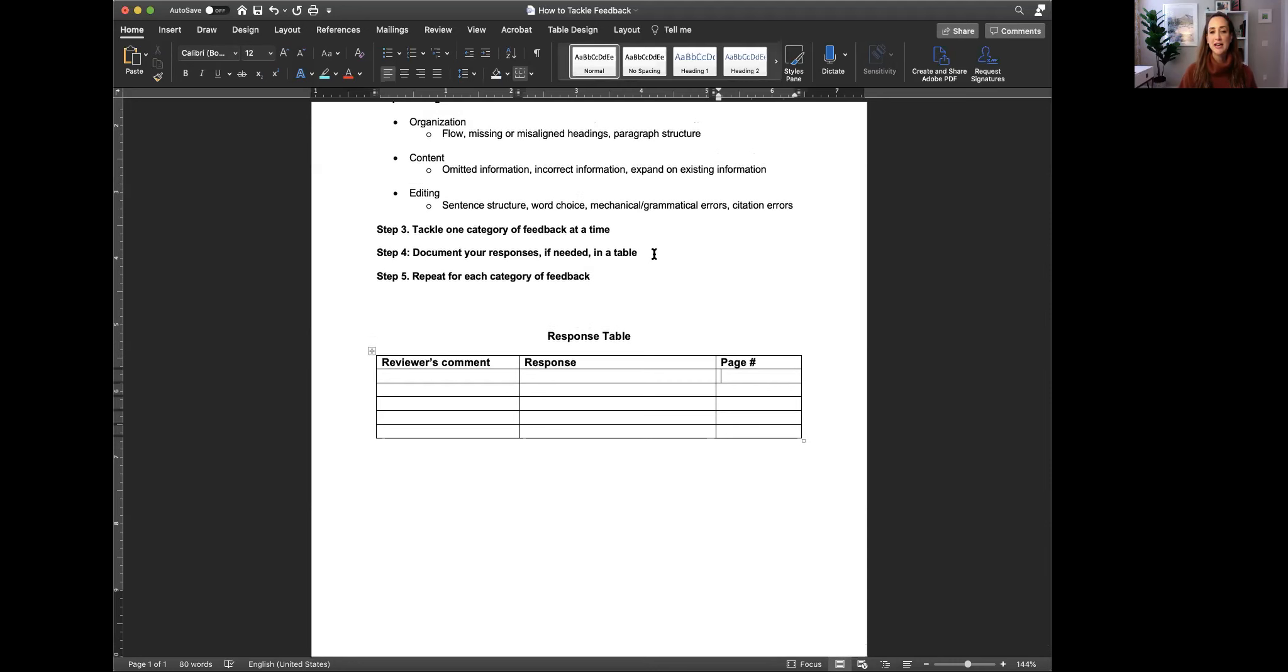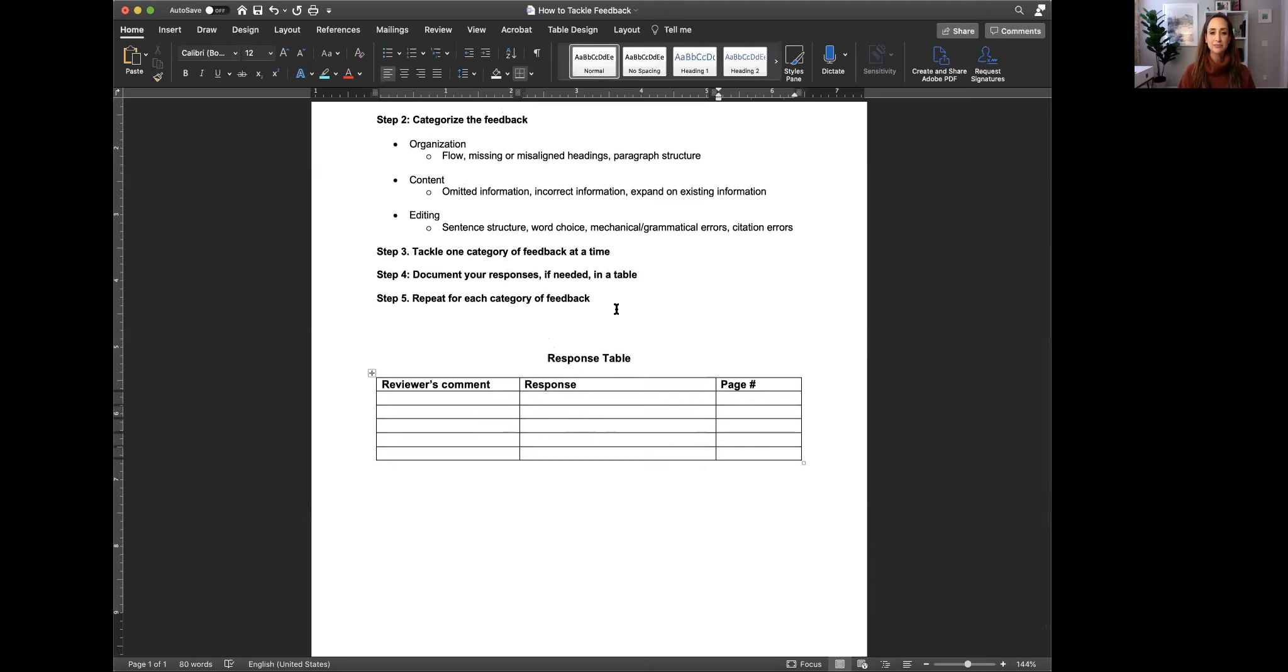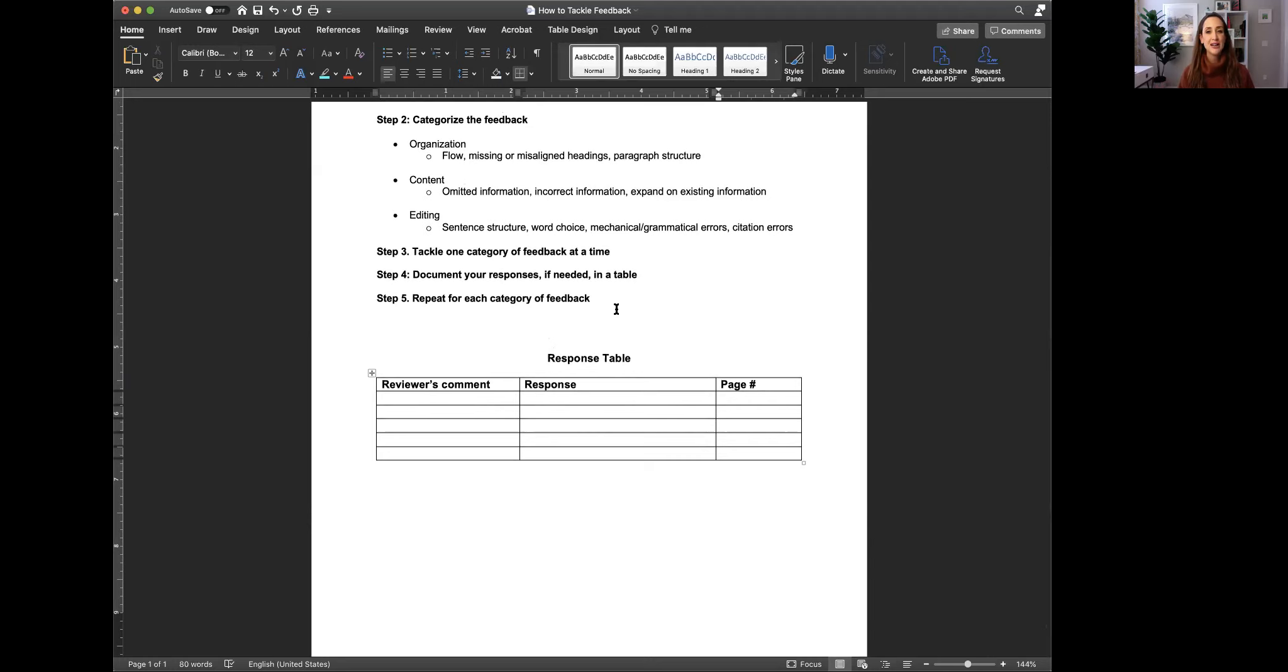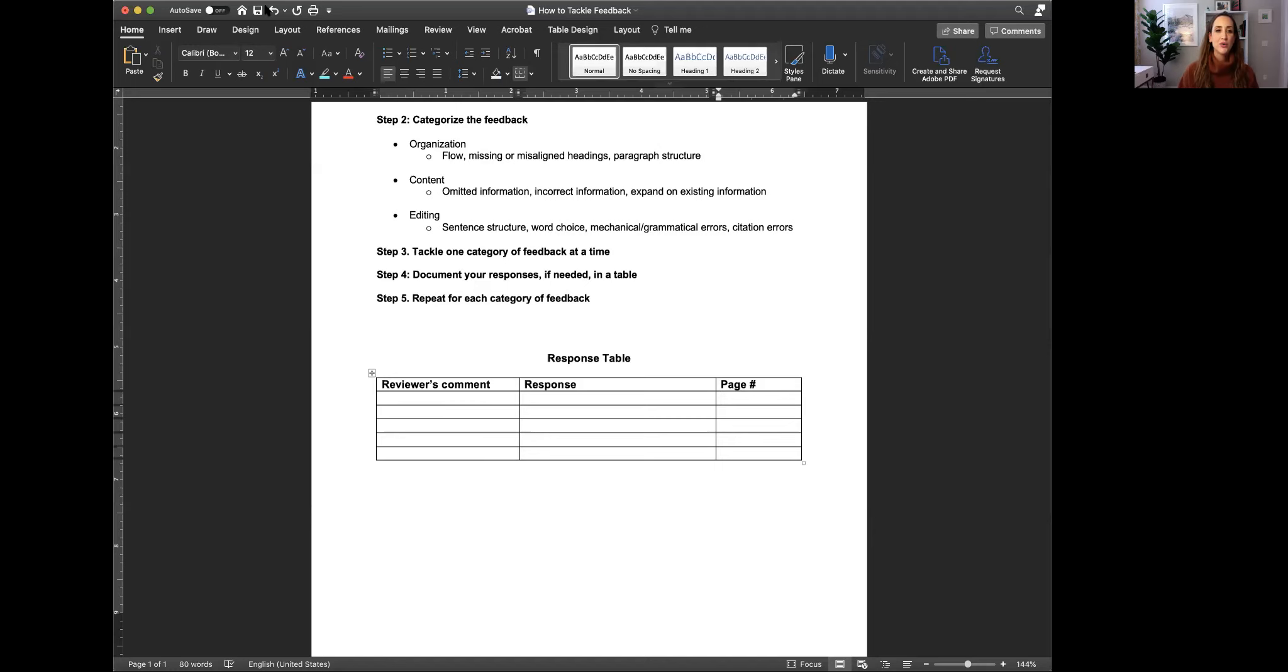So that's the response table. Once you're tackling the category, each feedback category at a time, you're documenting your responses as needed in a table and you're just going to repeat that process for each category of feedback. And sometimes it's helpful, especially when you're addressing those organizational comments to start an entirely new document. Sometimes our clients are really resistant to this, but it can be quite challenging to revise a document that requires a lot of organizational changes. So go ahead and make it easy on yourself. Start a new Word document with the required headings and strategically move information where it needs to be based on the comments that you've received from your reviewer. Consider doing that to help with a lot of organizational comments.